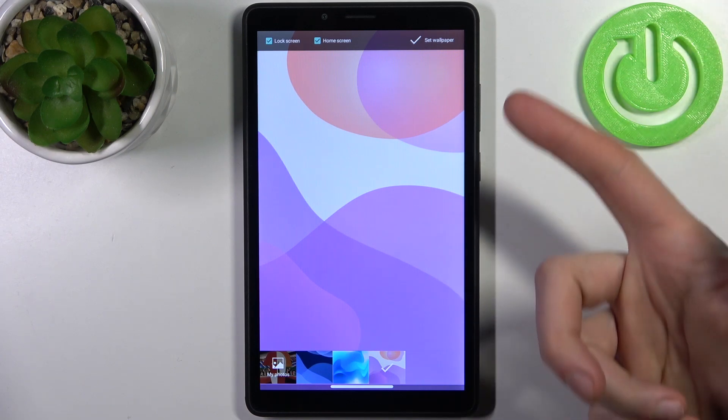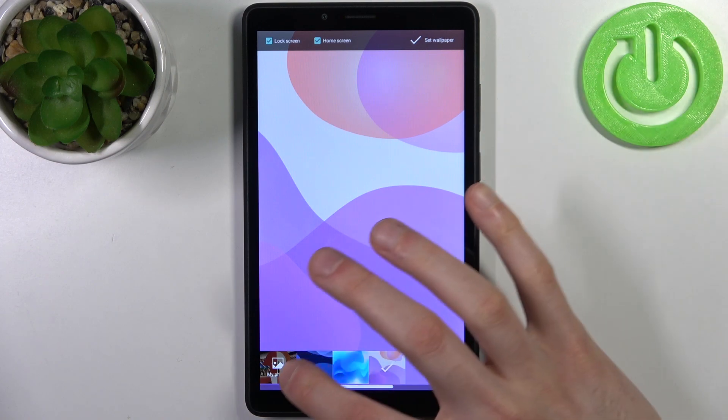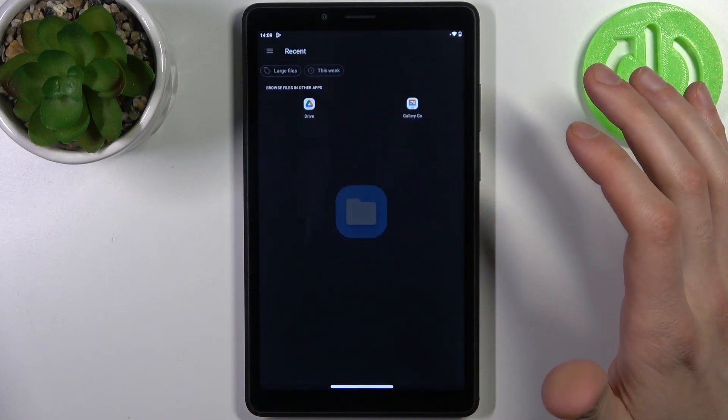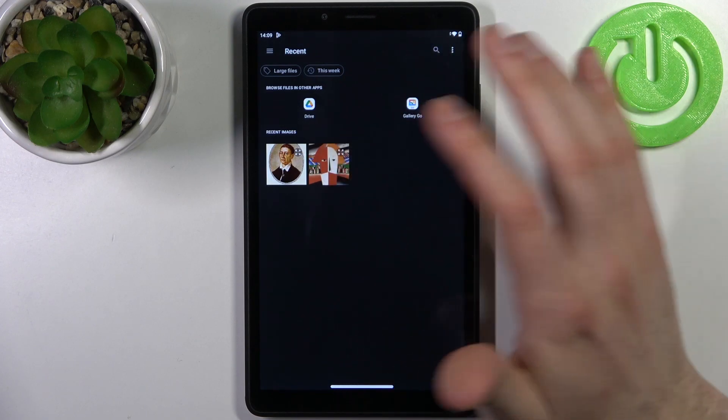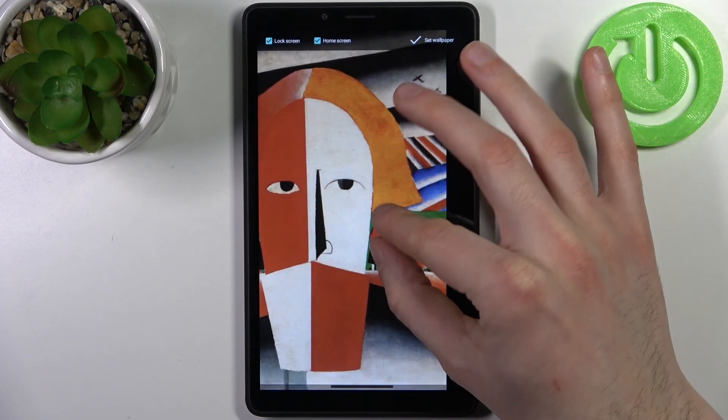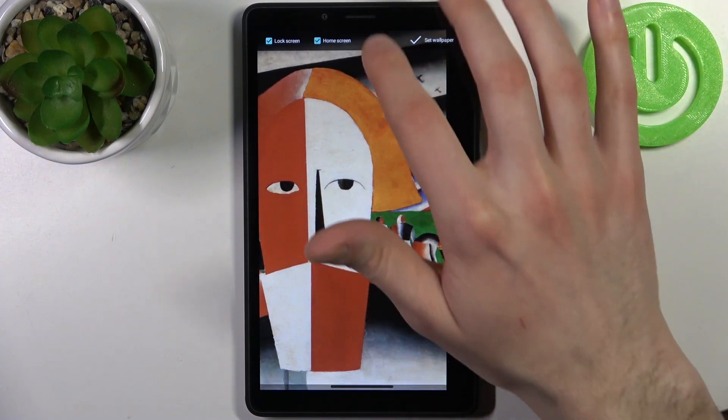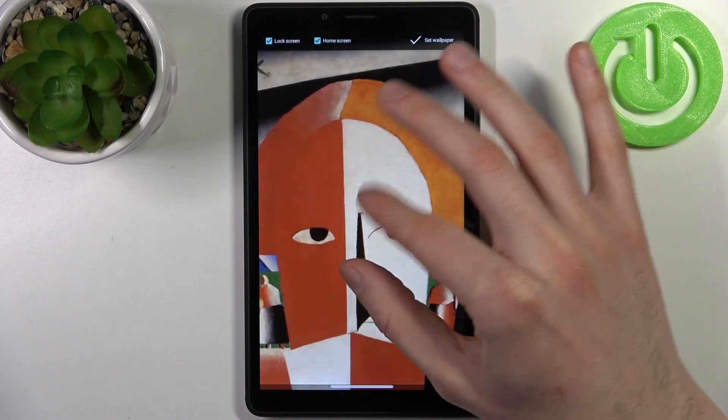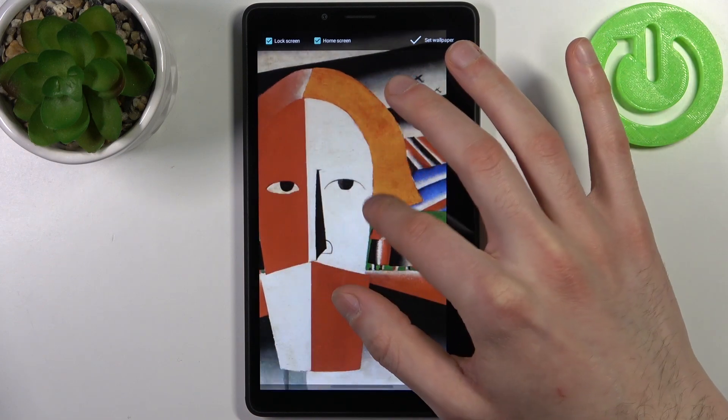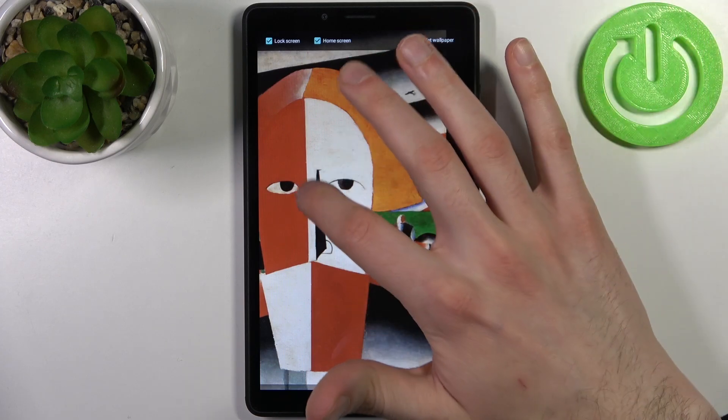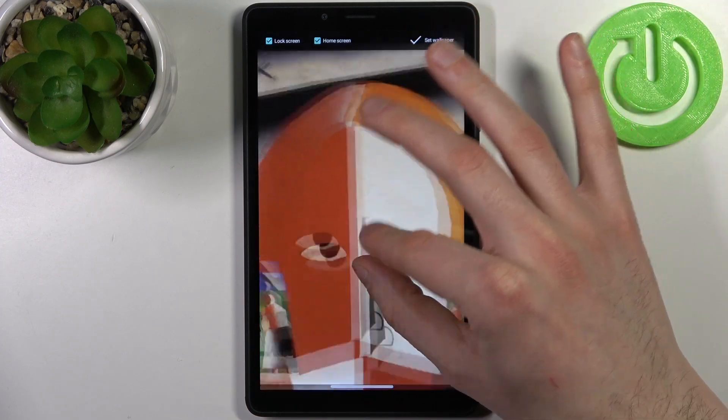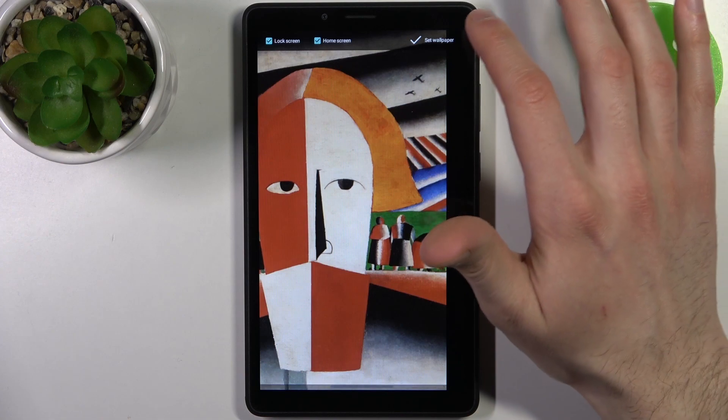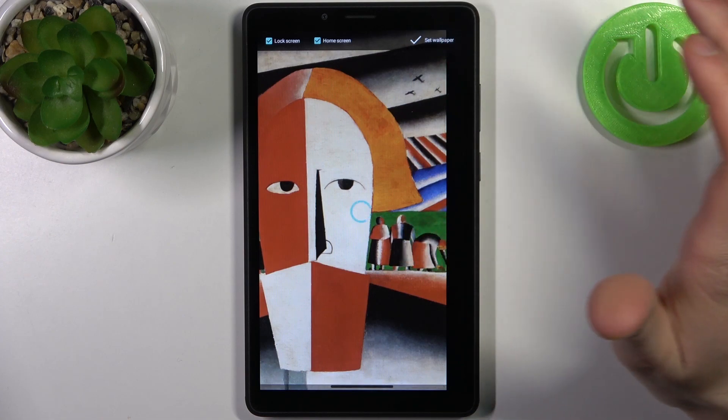By going to my photos, select the photo which you want to set up as your wallpaper. You can't really adjust it here, then tap set wallpaper.